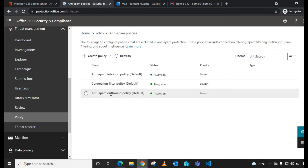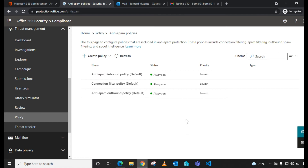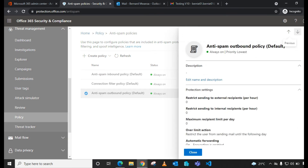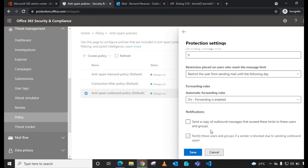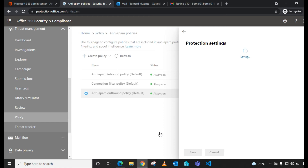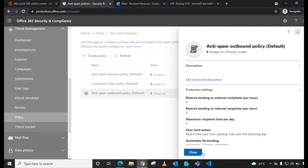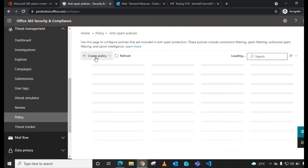Remember, we edited the default policy that affects the entire tenant. If you want a policy that only affects a certain user, group, or domain within your organization, go ahead and edit the default outbound policy and set it back to the original setting — Automatic System Control — then save and close. We'll now create a new custom policy.